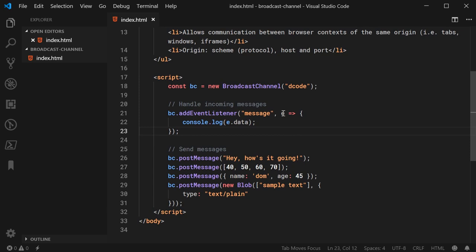And that is the broadcast channel API in JavaScript. Thanks for watching, guys, and I'll see you later.